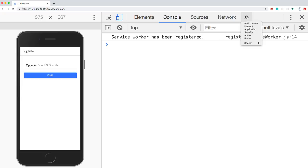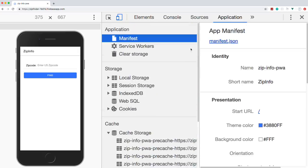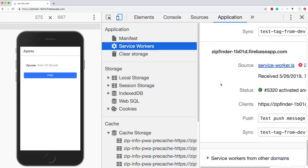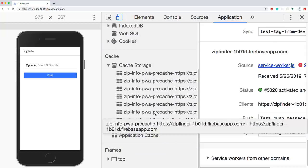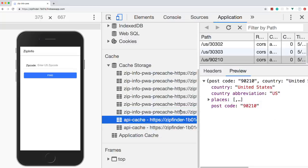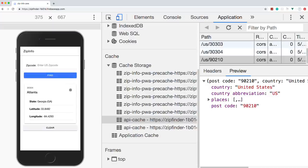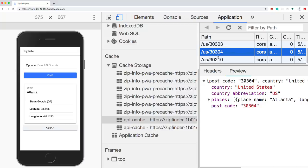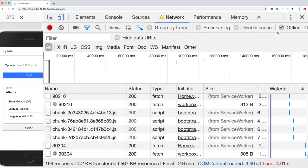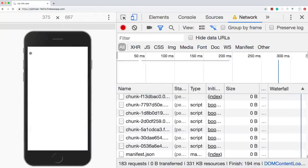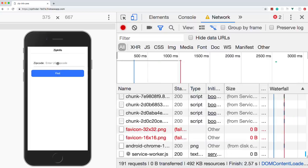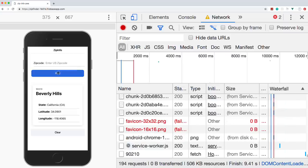Any data we get from requests should get cached for offline viewing. In the Application tab, you can see we have a manifest, a service worker that's activated, and everything that's been cached — all the assets and any request responses. So if I do 30304 and click Find, that gets added to the cache list. This stuff will all work offline because the data has been cached.